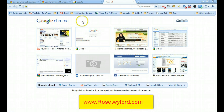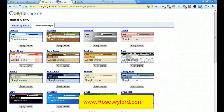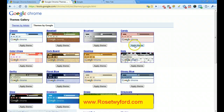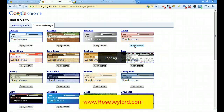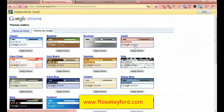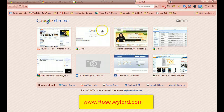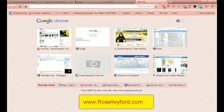One more thing — Google Chrome themes. I currently have the classic theme, but if you type 'Google Chrome themes' it brings up the themes menu. They're very easy to apply; just hit 'Apply Theme' and within moments your theme is applied. Back on the home page you can see the new theme. I hope that's helped — my site is www.rosetwyford.com. See you later!